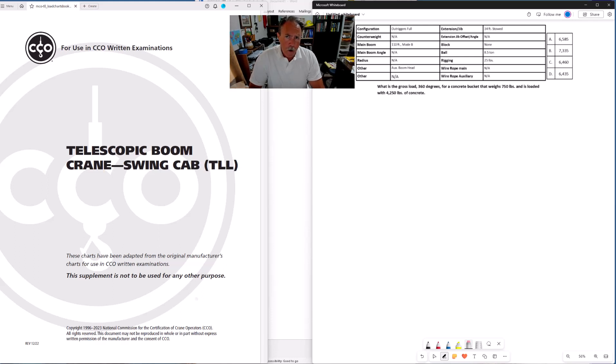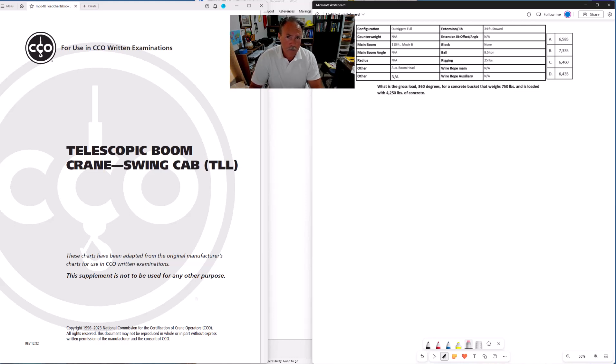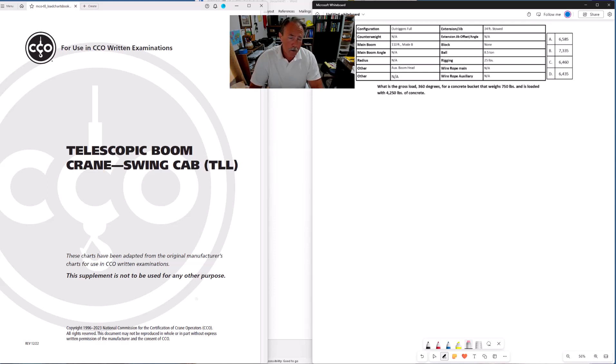One type of problem that you might see on your CCO specialty exam would be a gross load problem. There are two general types when you have to do calculations: gross load and net capacity. In this tutorial, I'm going to do a quick gross load problem for you.